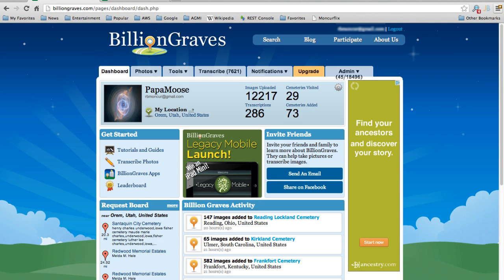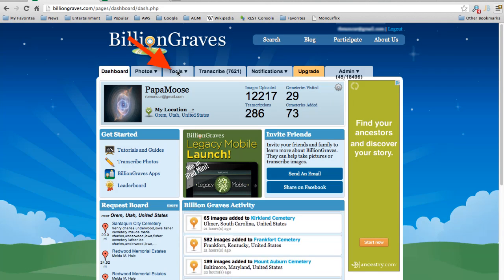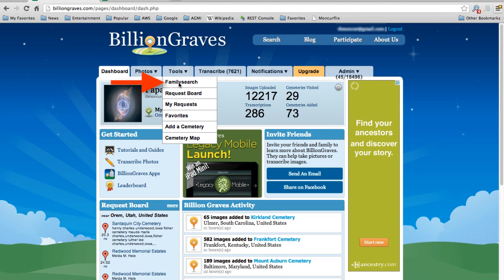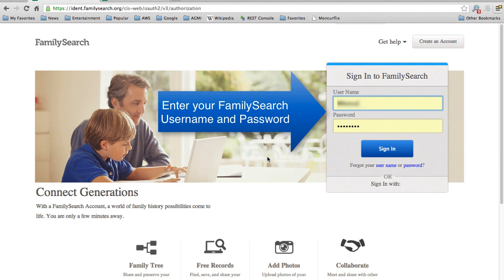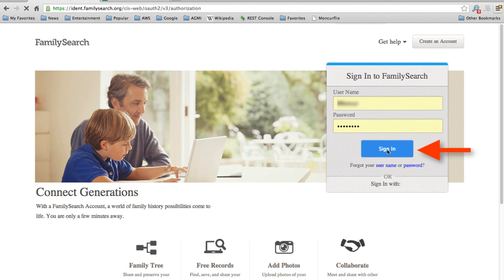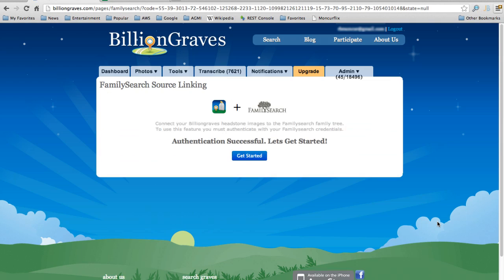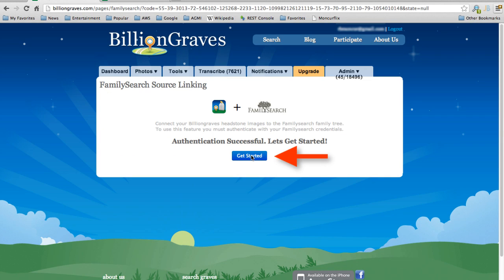For starters, log into BillionGraves as usual, and then go to the Tools drop-down menu and the FamilySearch item on it. At first, you'll be presented with a page where you'll need to authenticate with FamilySearch. If you haven't already done it, you can register for a new FamilySearch account here. Once you've done that, you'll want to authenticate with FamilySearch. You'll only need to do this once during the process. Sign in, and then get started.